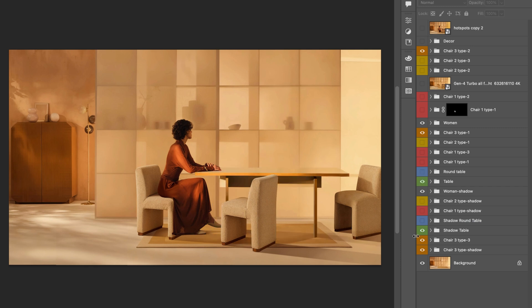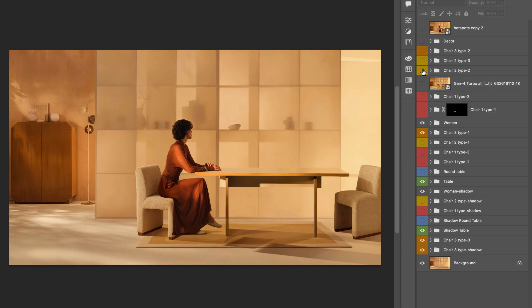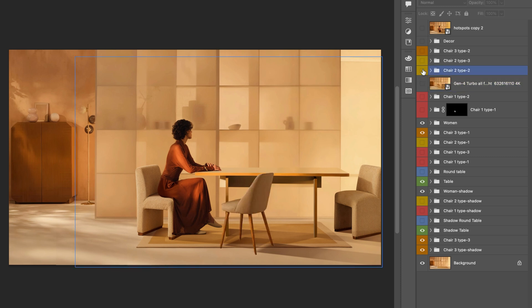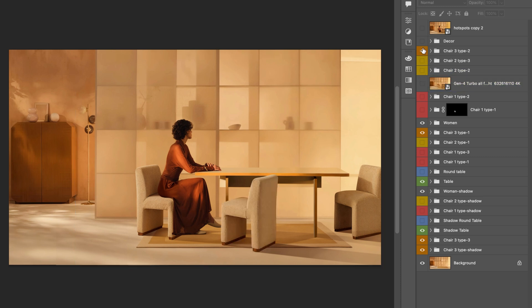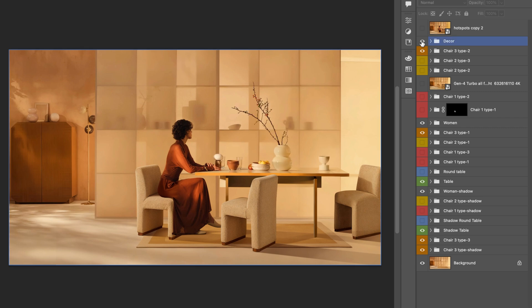I do the final color correction, retouching and make sure everything blends nicely to create the final image variations needed for my Rive project.